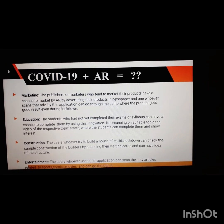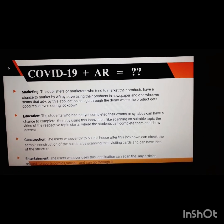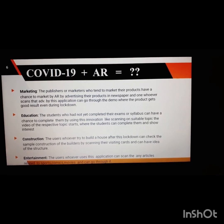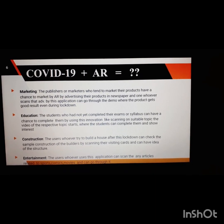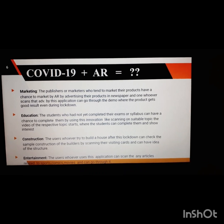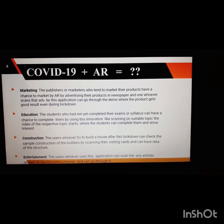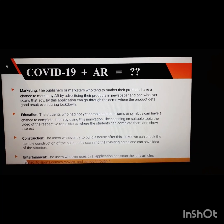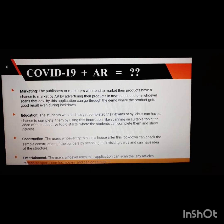The second field is education. Students who have not yet completed their syllabus can have a chance to do so using this innovation — by scanning a suitable topic, the video of the respective topic starts, where students can complete their studies and show interest in learning.